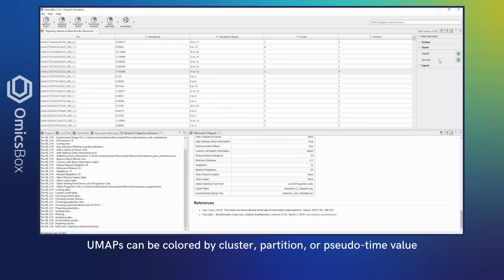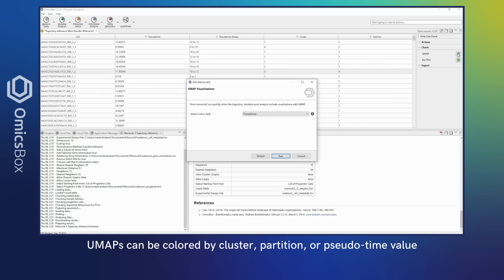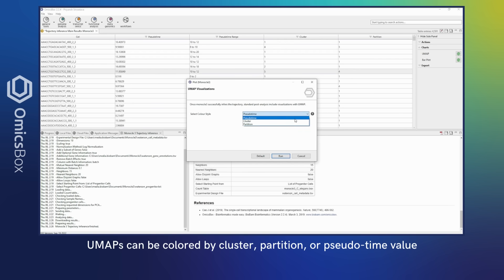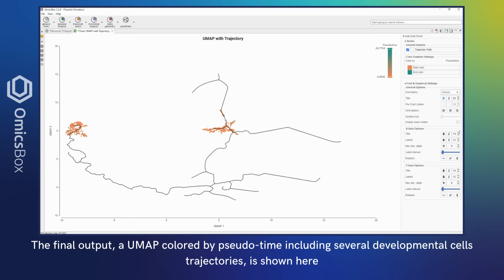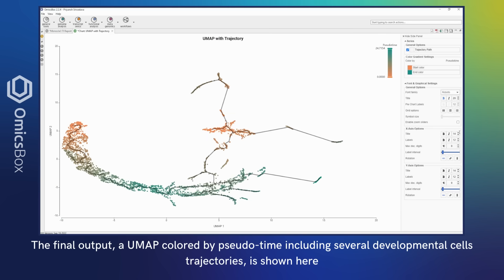UMAPs can be colored by cluster, partition, or pseudotime value. The final output, a UMAP colored by pseudotime including several developmental cell trajectories, is shown here.